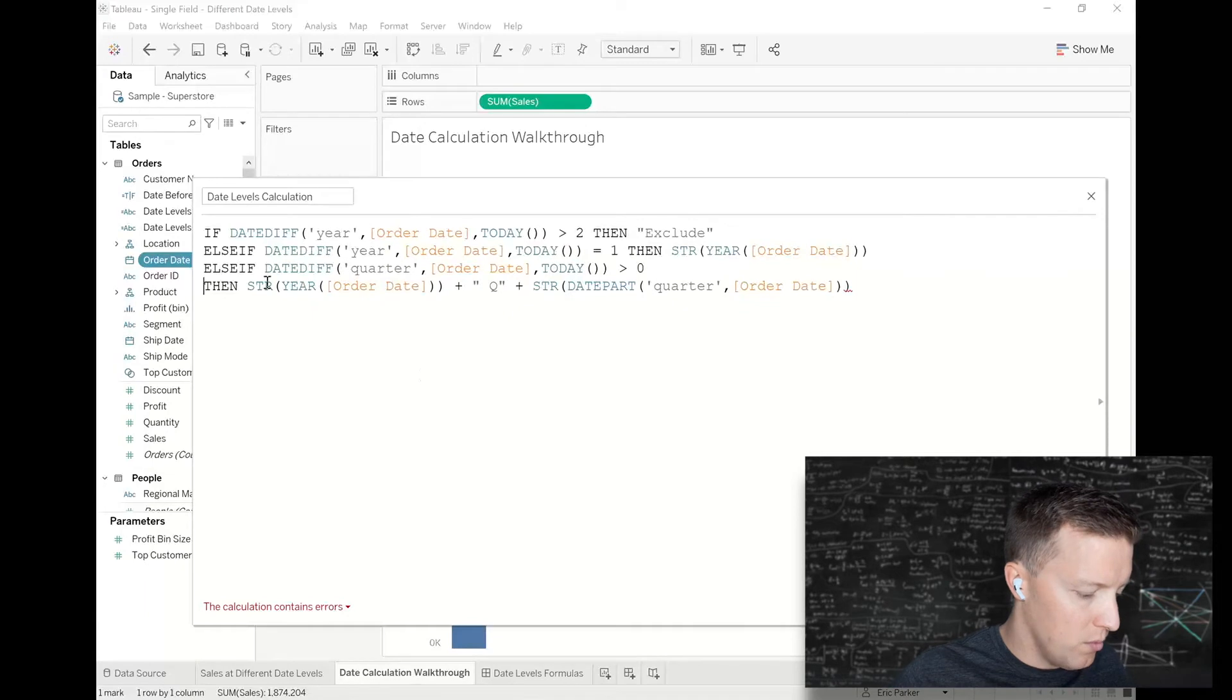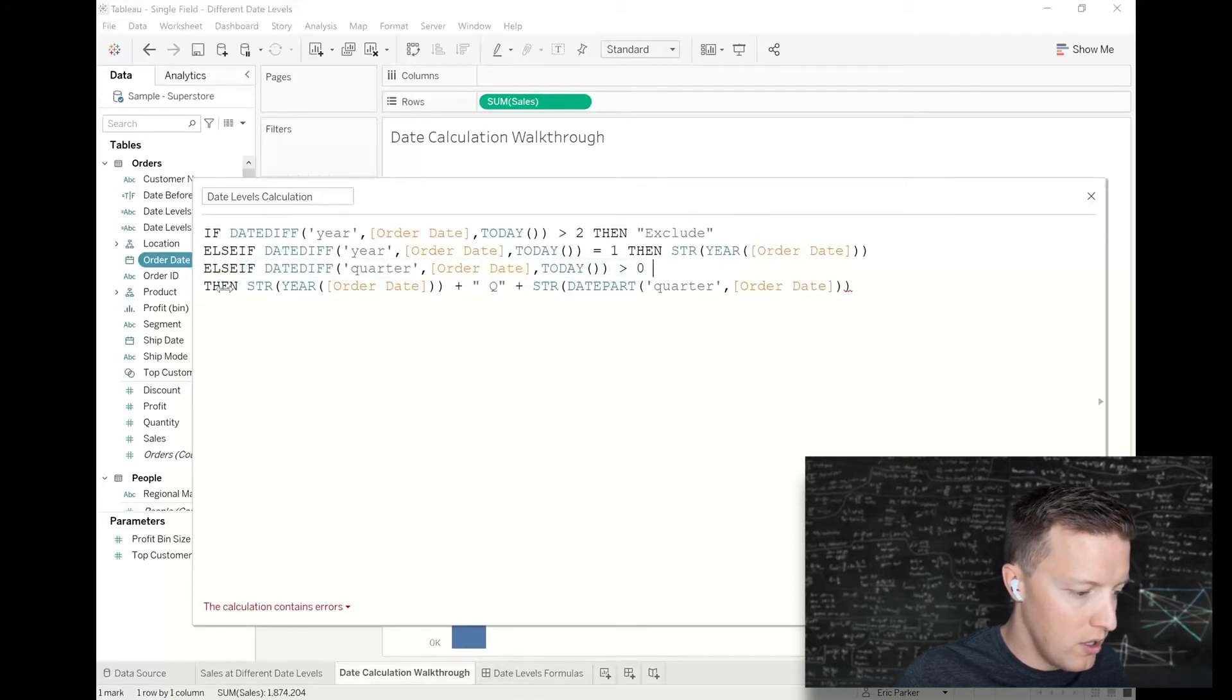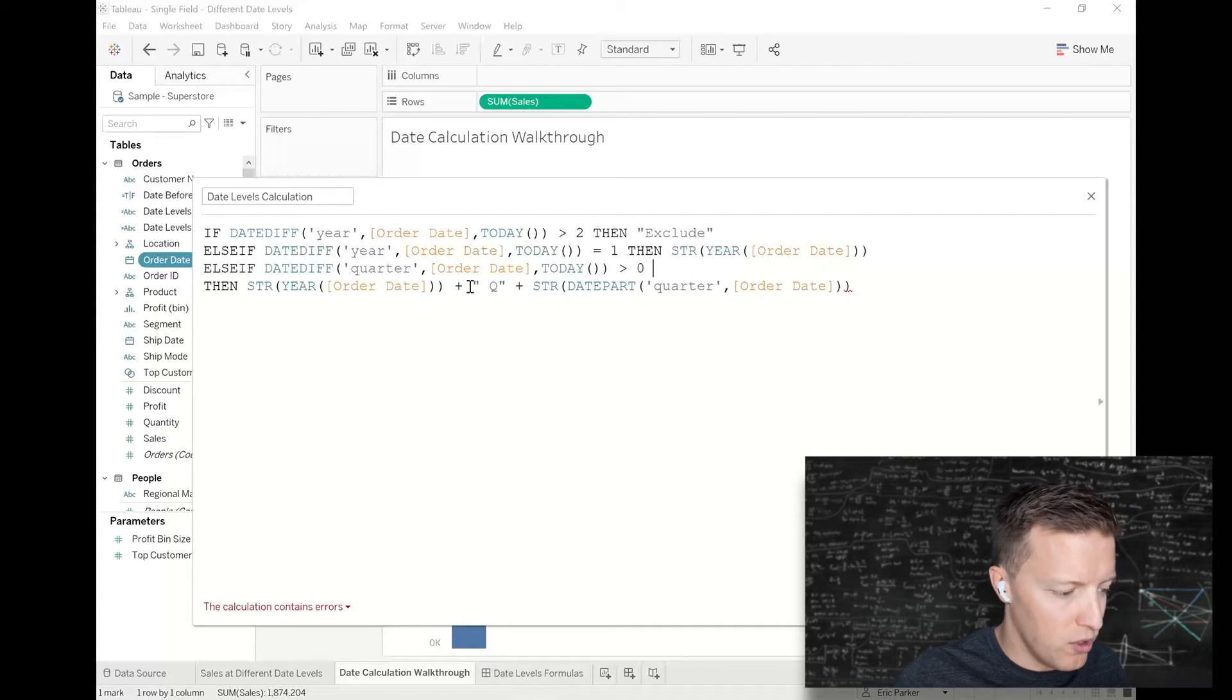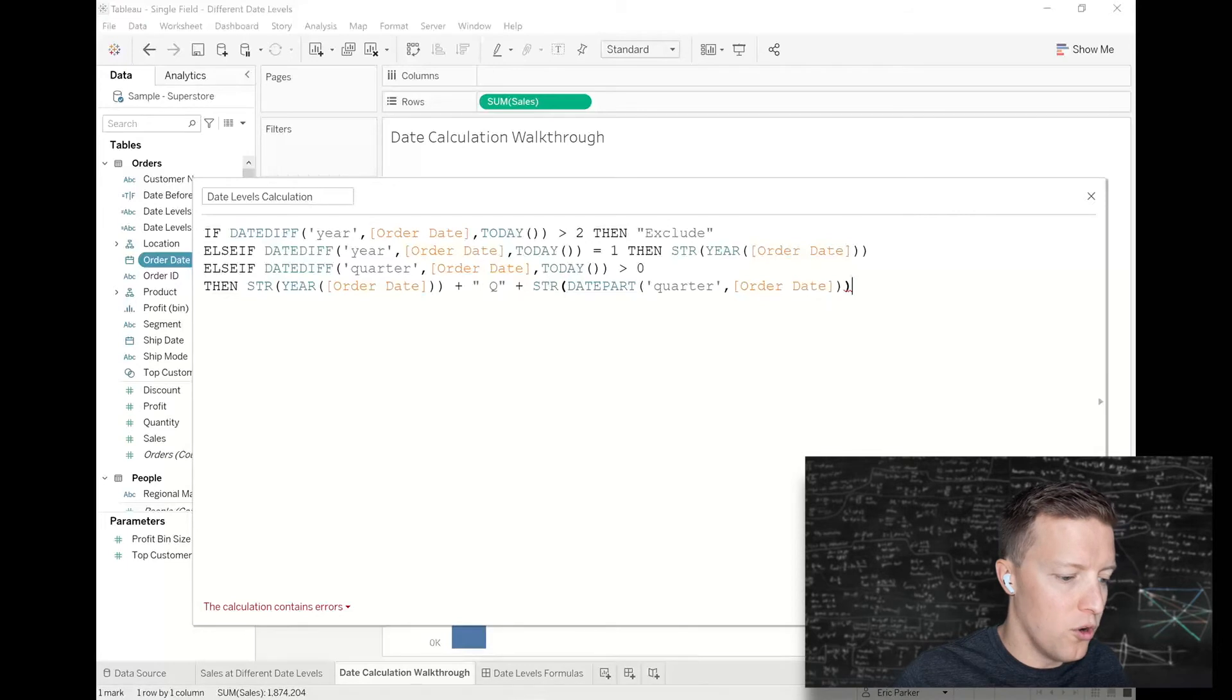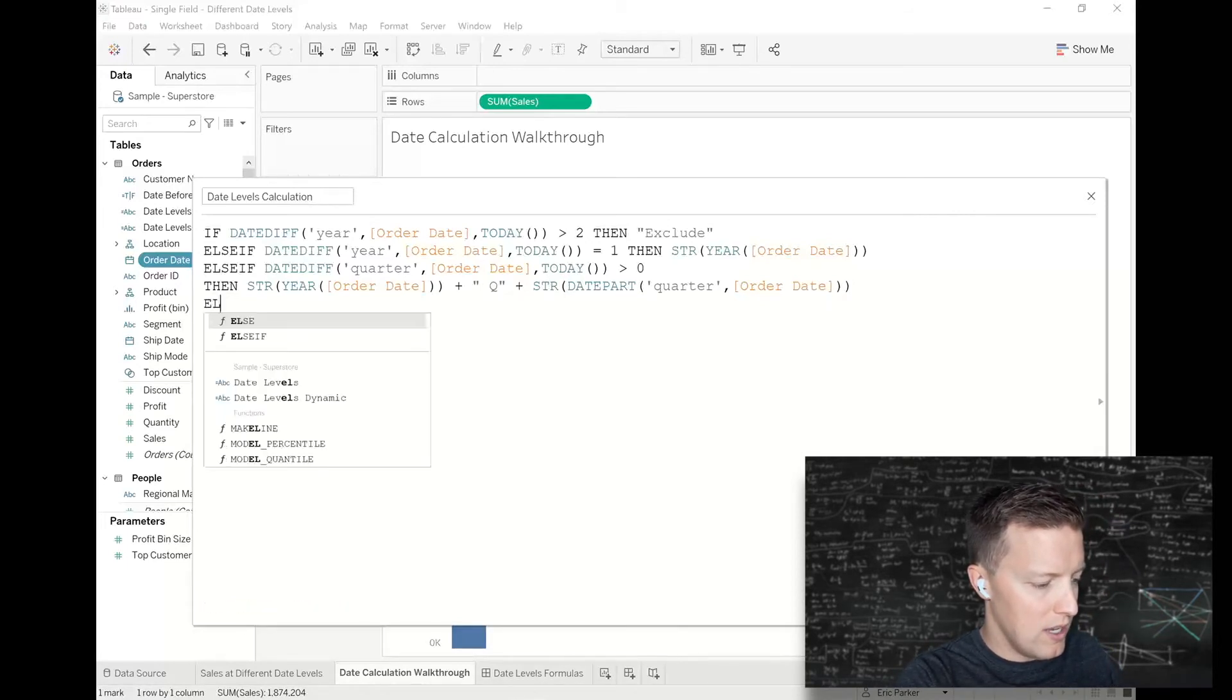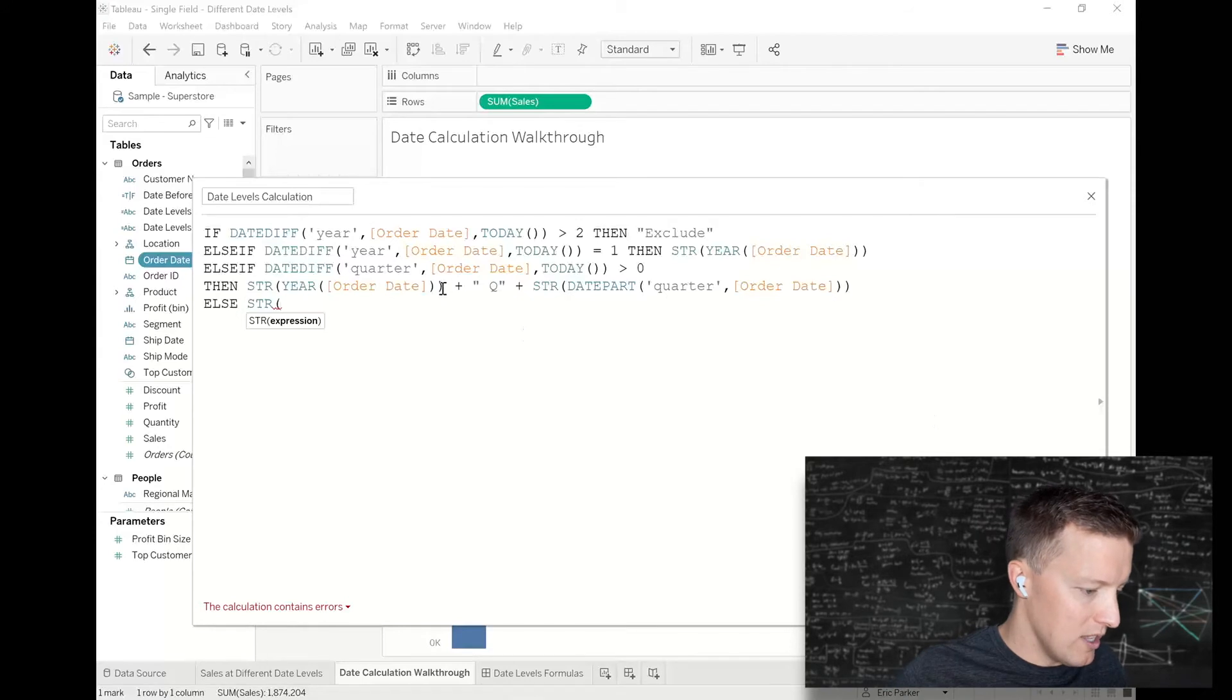One more time to run through that: else if the date difference in quarter between the order date and today is greater than zero, then give me the string of my year (like 2021) plus a space in the letter Q plus whatever the quarter number is.